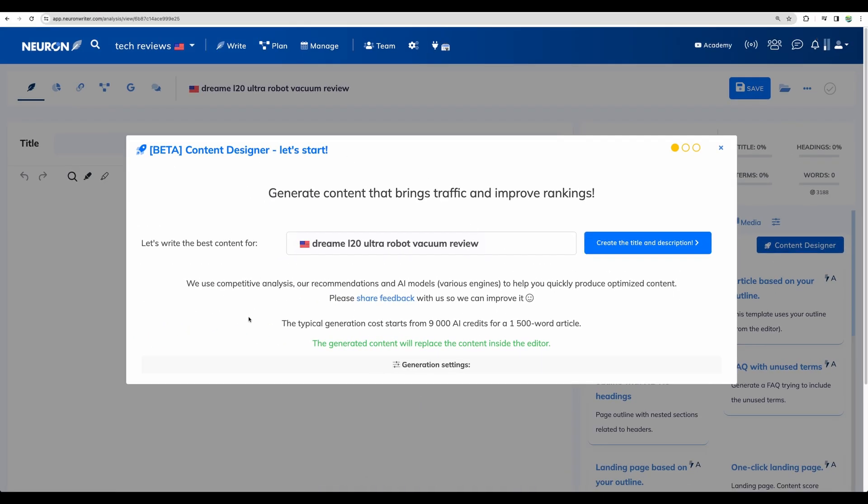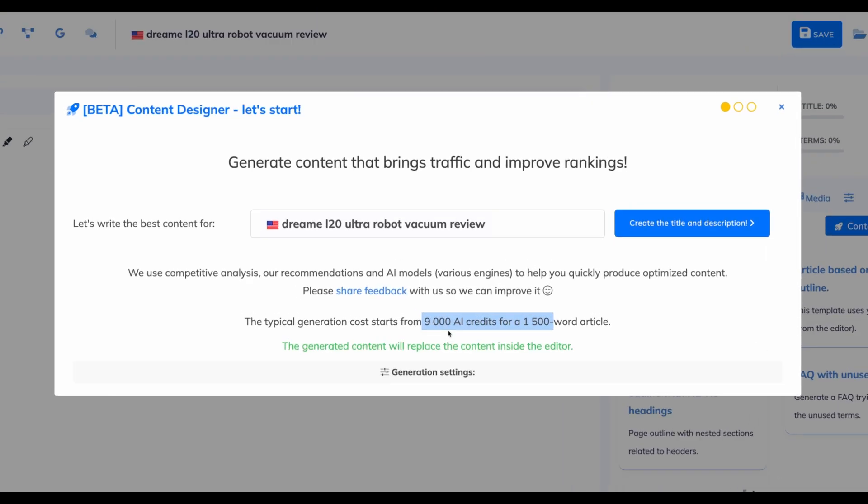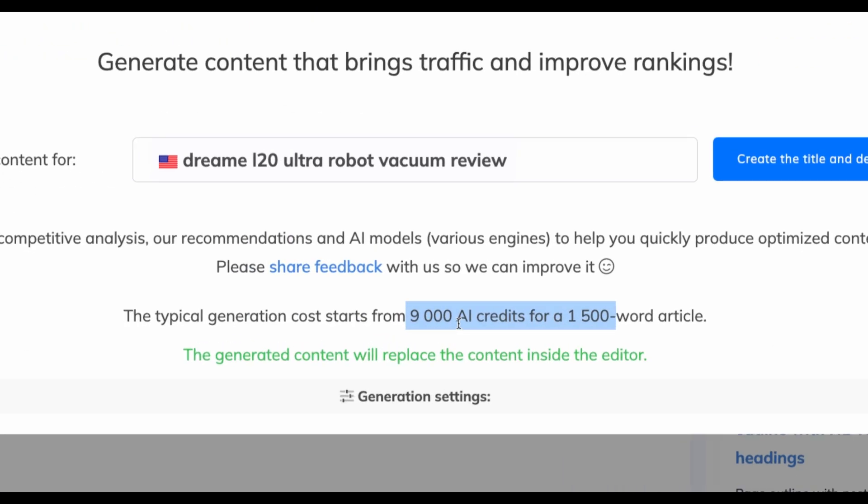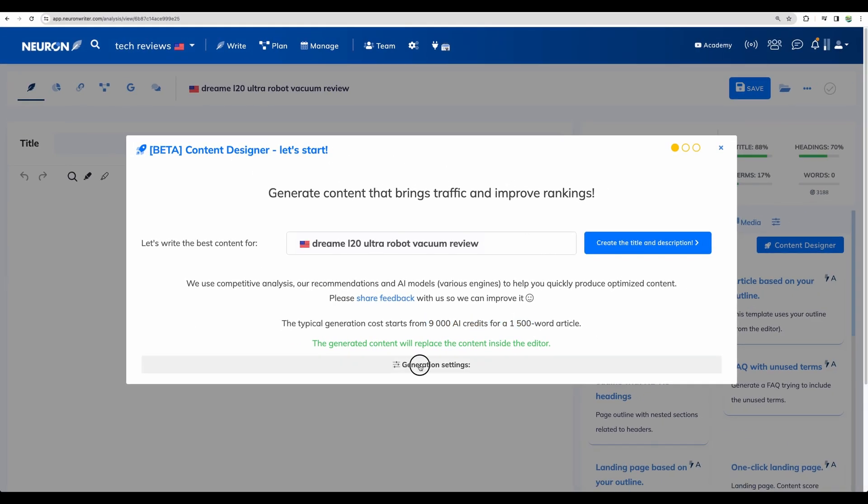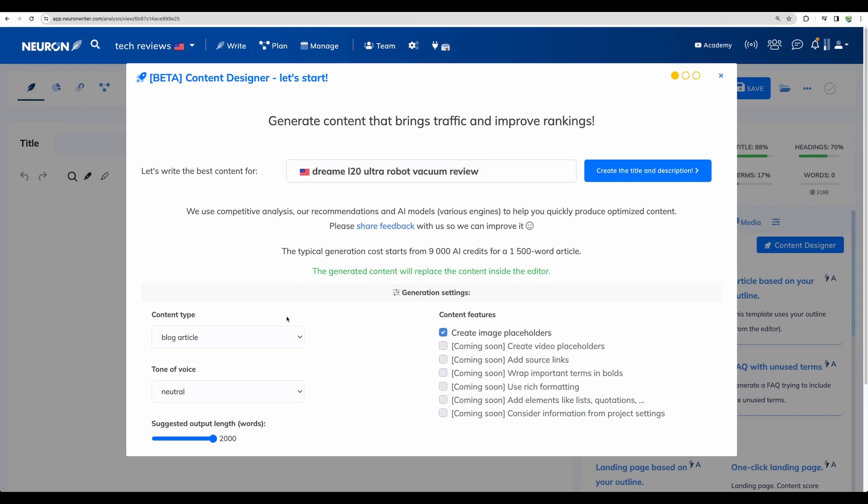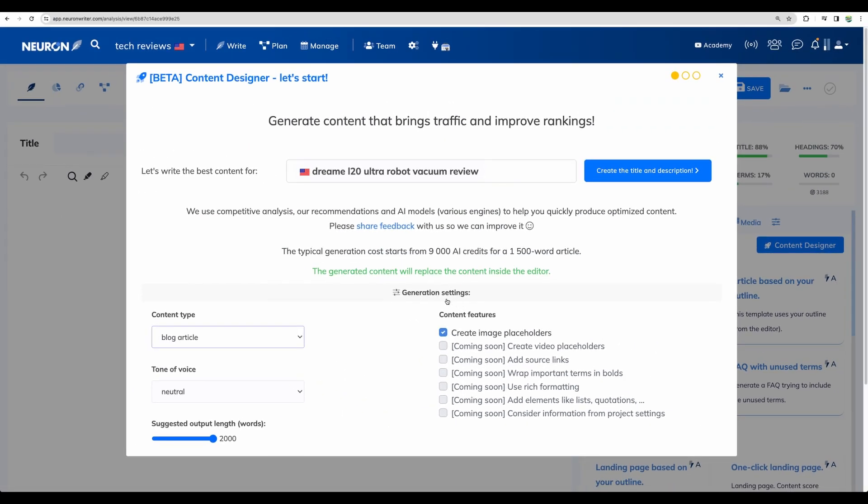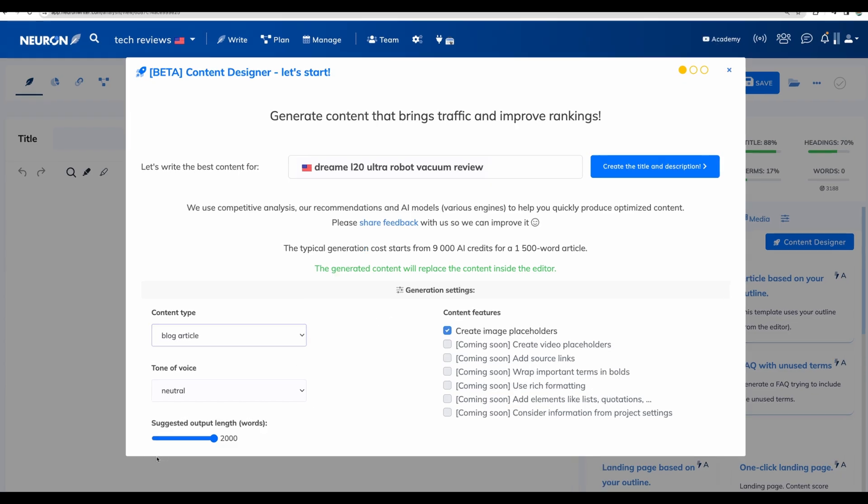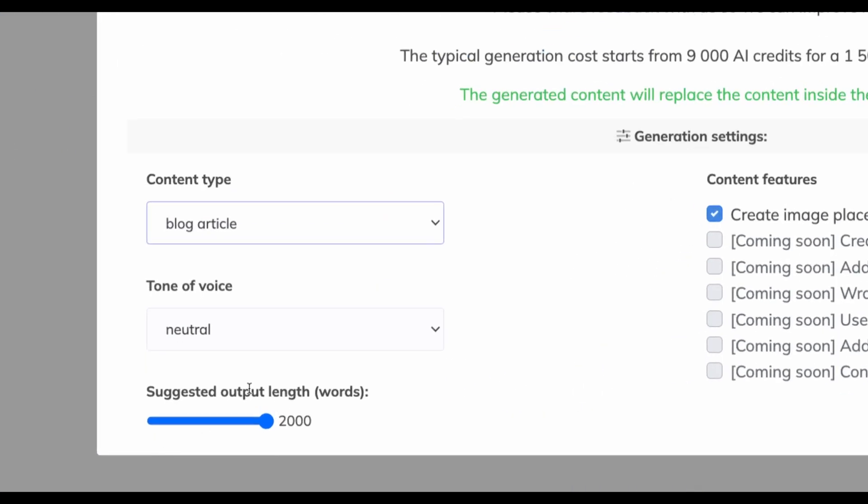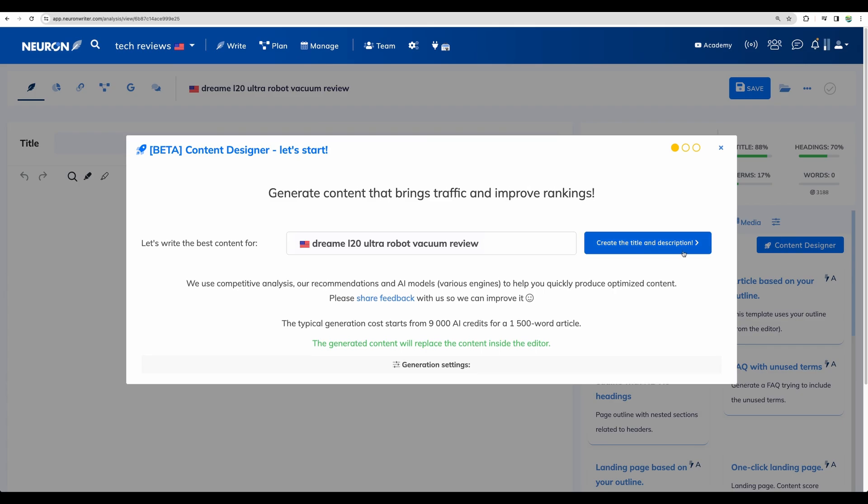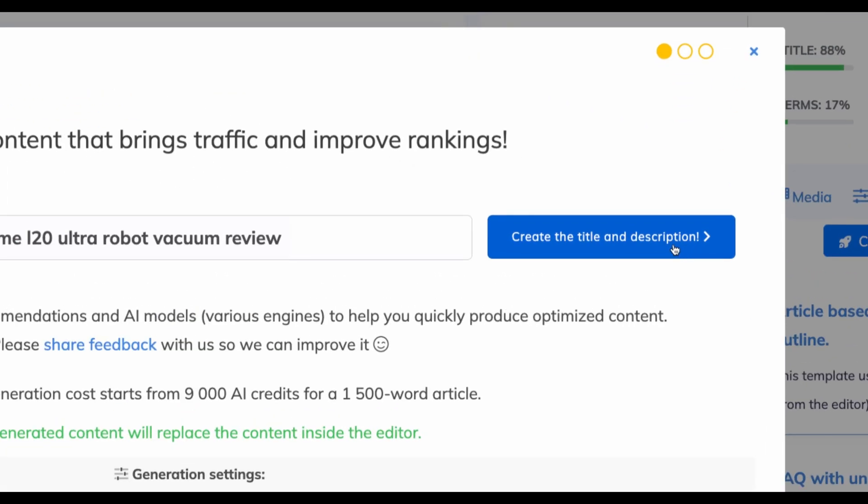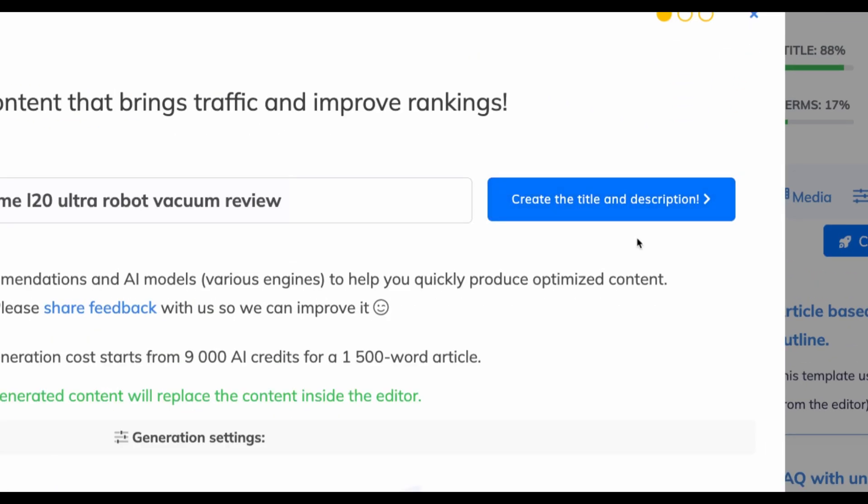We are getting this menu. You can see that for 9000 AI credits you get 1500 word article. There are some additional settings with really interesting features like video placeholders, source links, but for now only image placeholders available. So let's stick with the default settings and suggest it output lens and go create the title and description.